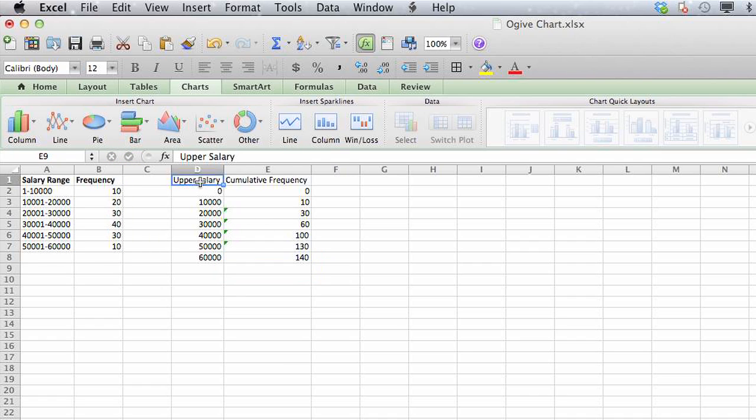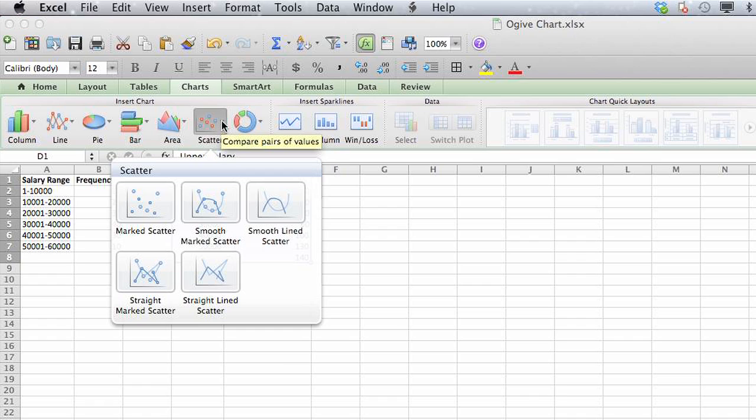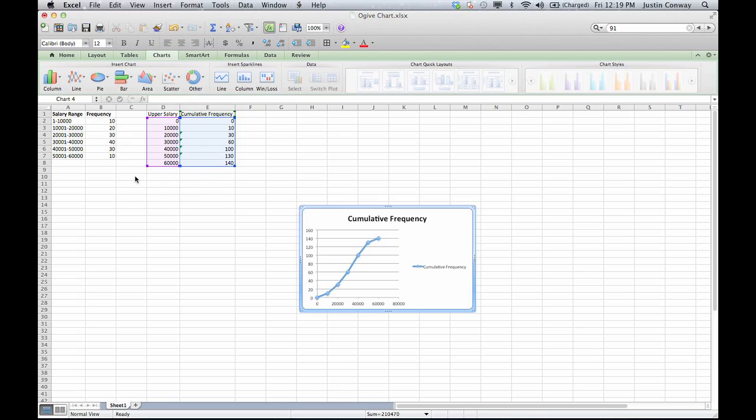Finally, we'll select all of the information that we want to go into our Ojive chart. Select the chart option from the ribbon at the top. Select scatter, and then straight marked scatter. And that's your Ojive chart.